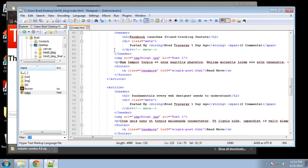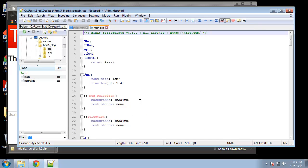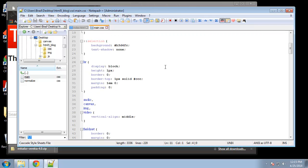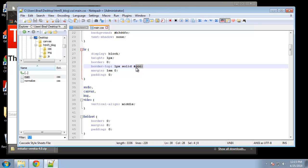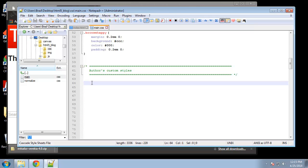We have our index page from the last video, and now I want to open up our main.css file. This is a whole bunch of pre-made styles that come with the HTML5 boilerplate. Basically our main color is going to be a really dark gray. The HTML base tag has a font size of 1em and a line height of 1.4em. The horizontal rule tag will be light gray.